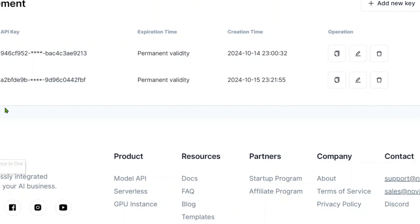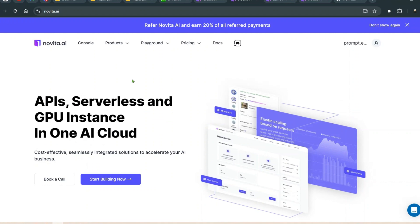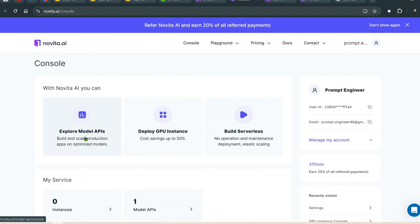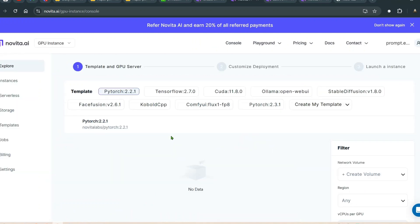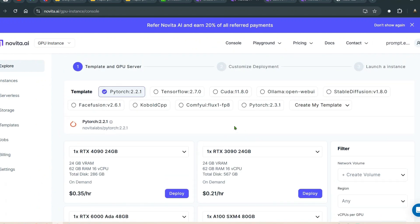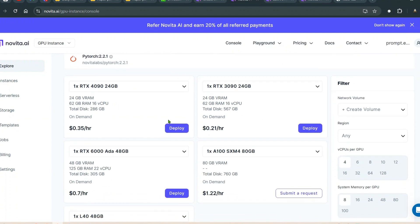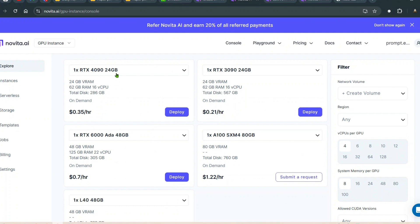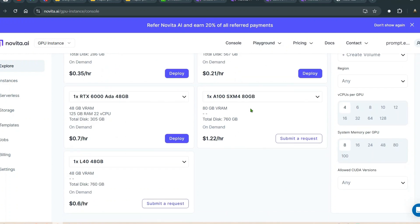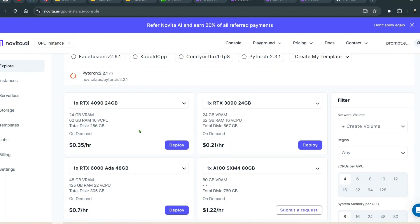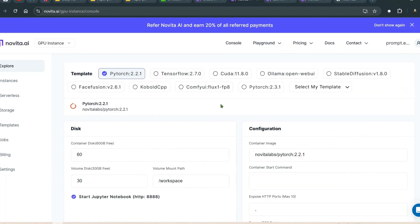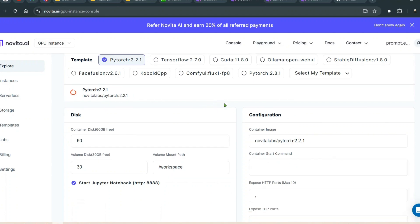The second option is a GPU instance. Go to the console and you'll see three things you can do. Click on 'Deploy a GPU Instance' — for example, select the PyTorch 2.2.1 template. You can choose from different GPUs: RTX 4090 24GB, RTX 3090 24GB, A100 80GB, or RTX 6000 48GB, with prices listed for each.